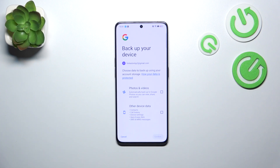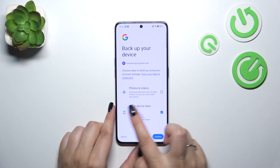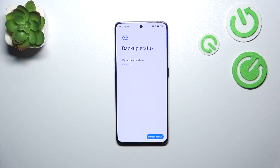Here we can decide what kind of data we want to backup — so photos and videos, or other device data like contacts, call history, device settings, etc. I will choose only this one and tap on Confirm.